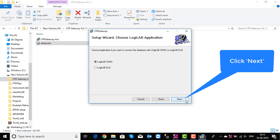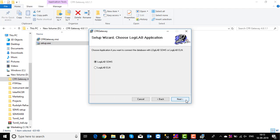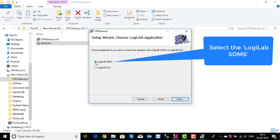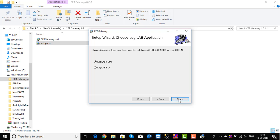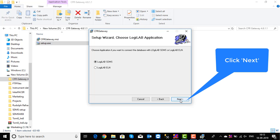Click Next. The setup wizard to choose the Logilab application is opened. Choose either Logilab SDMS or Logilab ELN application to connect with the database. Click Next.